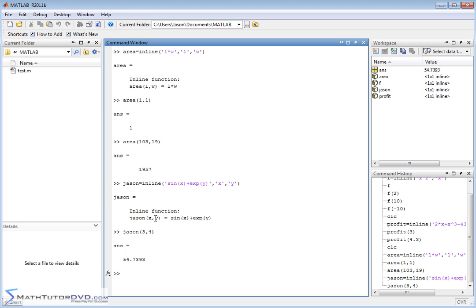And later on, when we do calculus, and when we do more advanced algebra, we'll be using these definitions of functions in our calculations, like with integration and differentiation. So definitely remember how to do this when we get to the later sections in the calculus area. And then we'll see you next time.